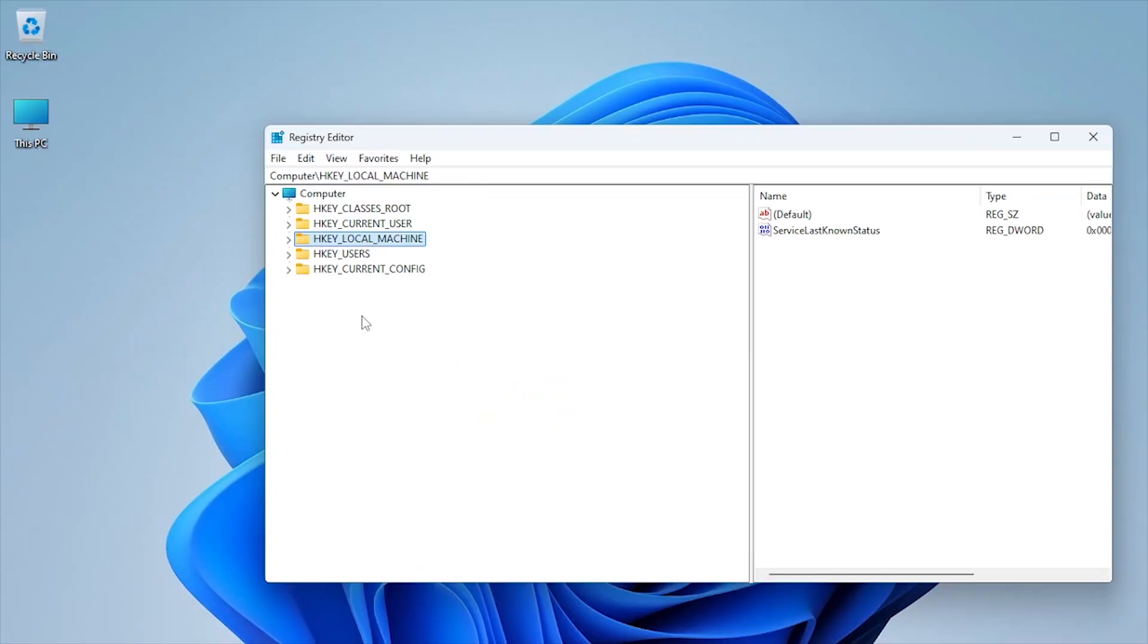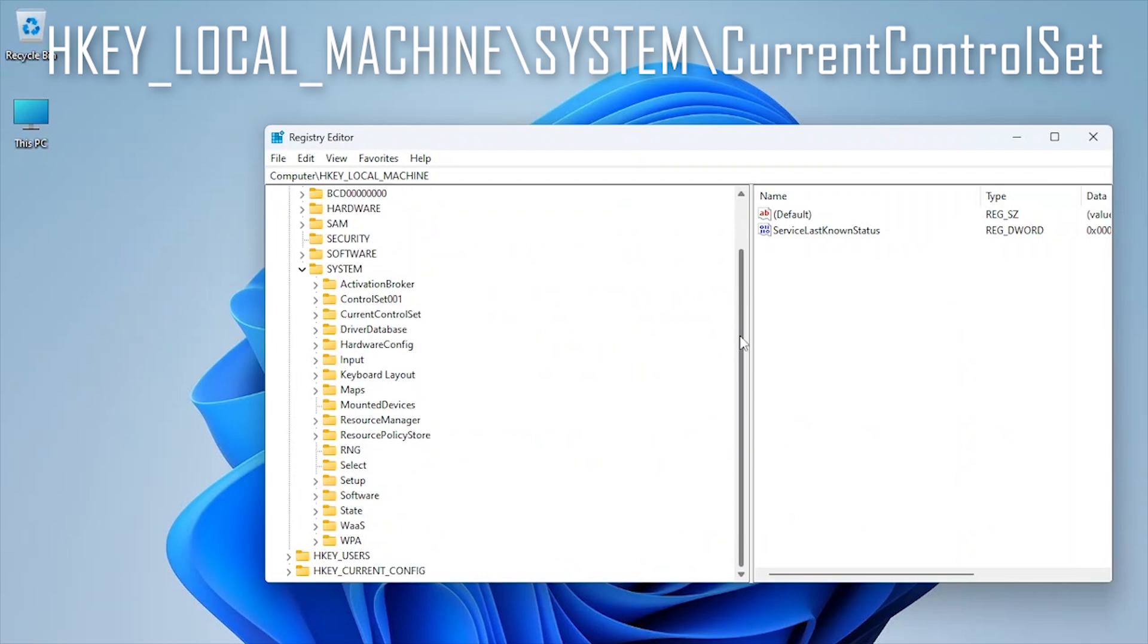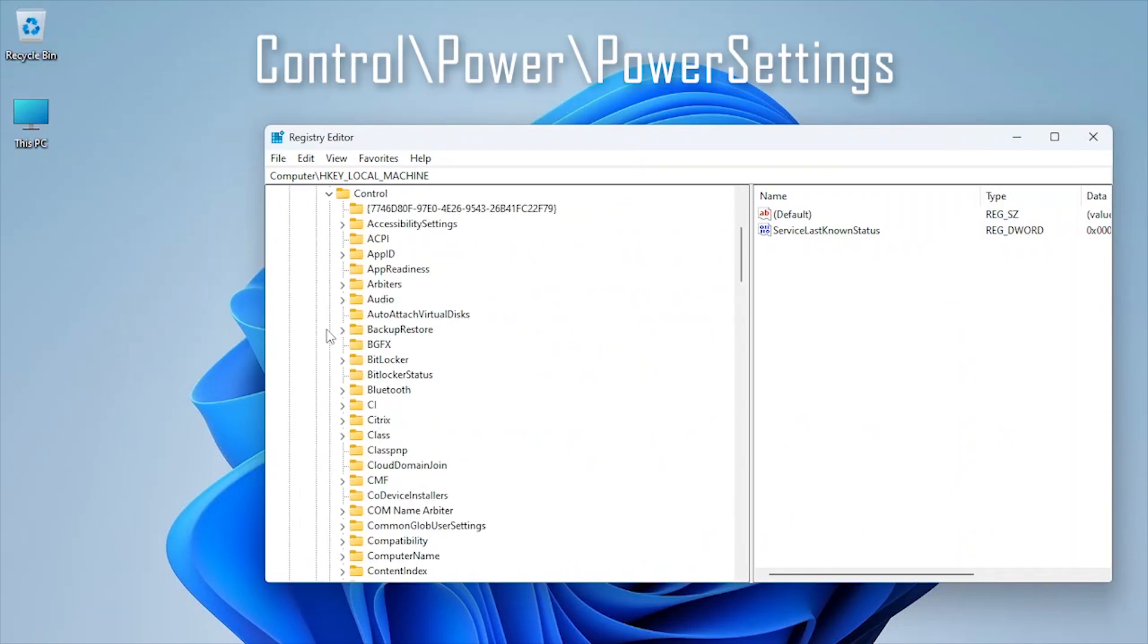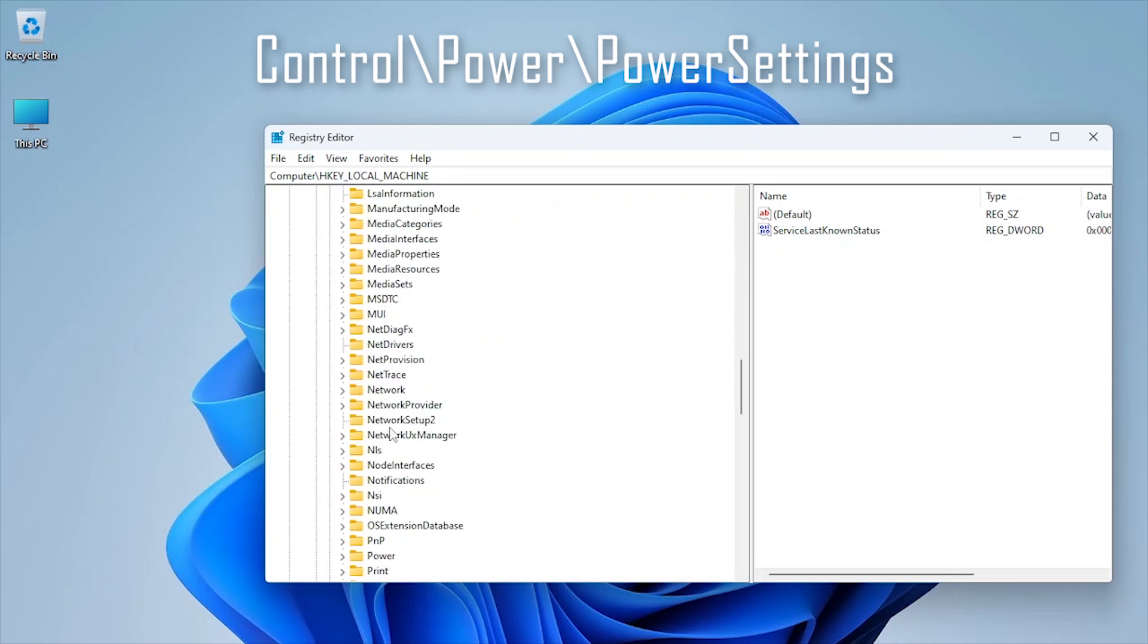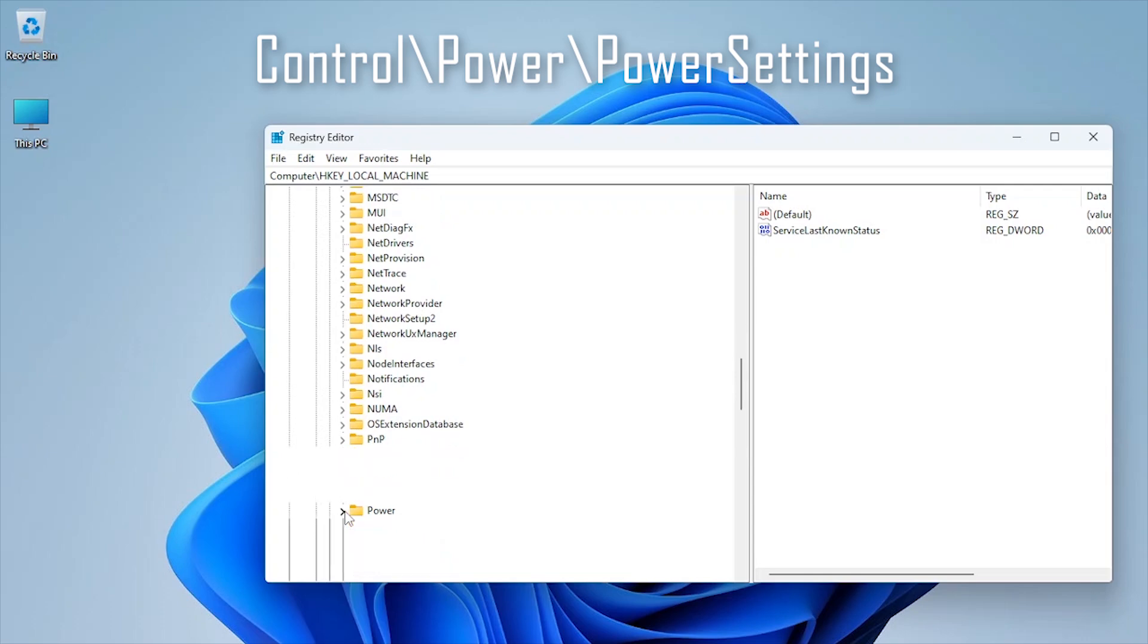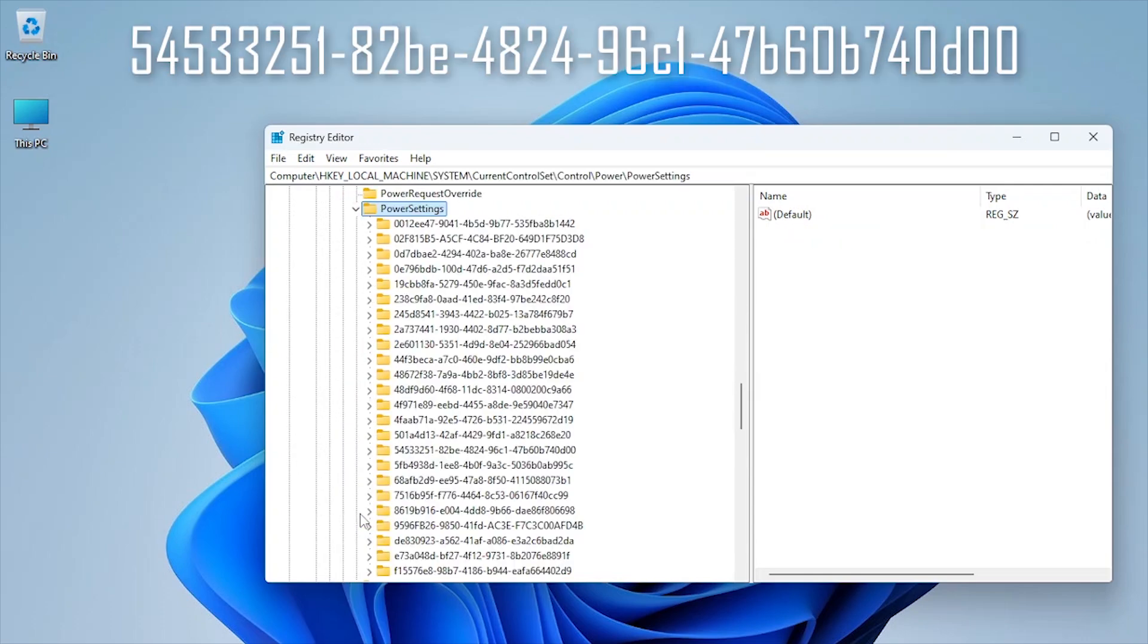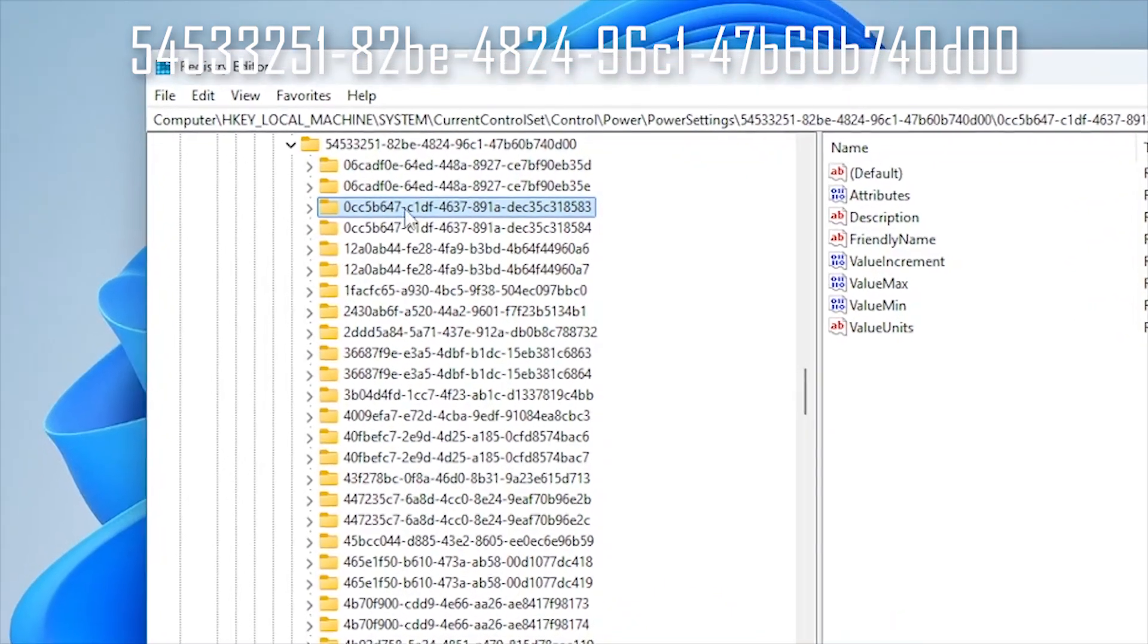Now, navigate to this path: System, Current Control Set, Control, Power, Power Settings. Now go to below number codes. I have also mentioned these in the description below to avoid any mistake, so don't miss to check from there too.